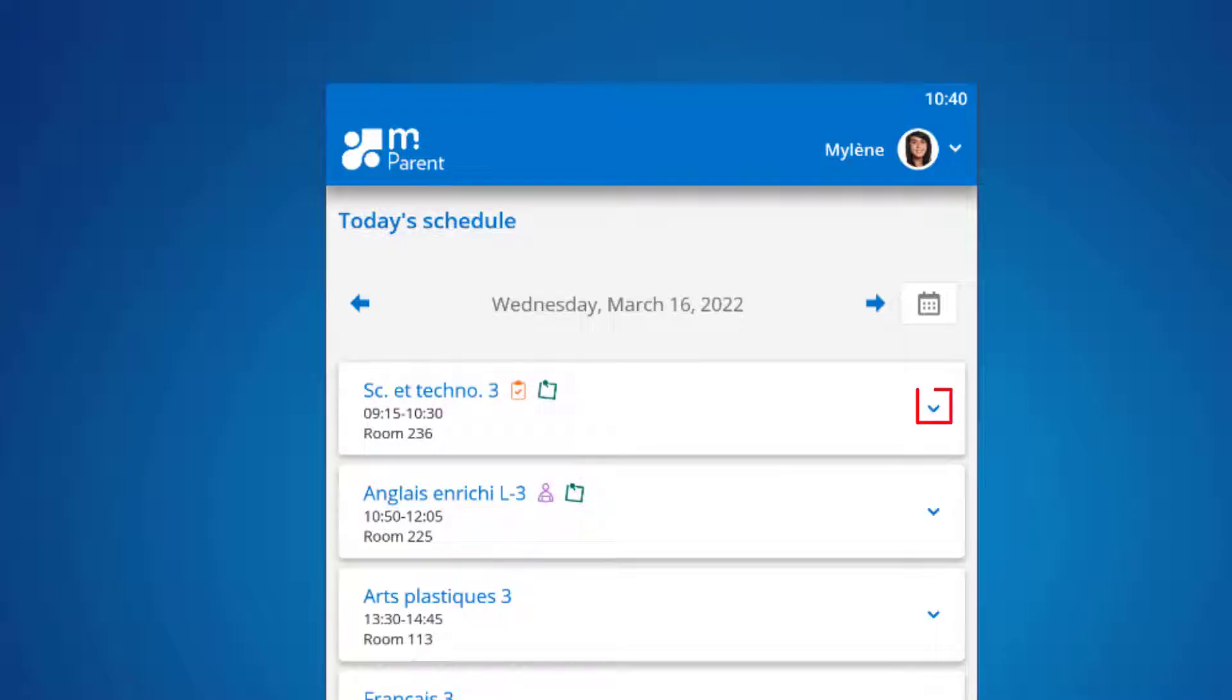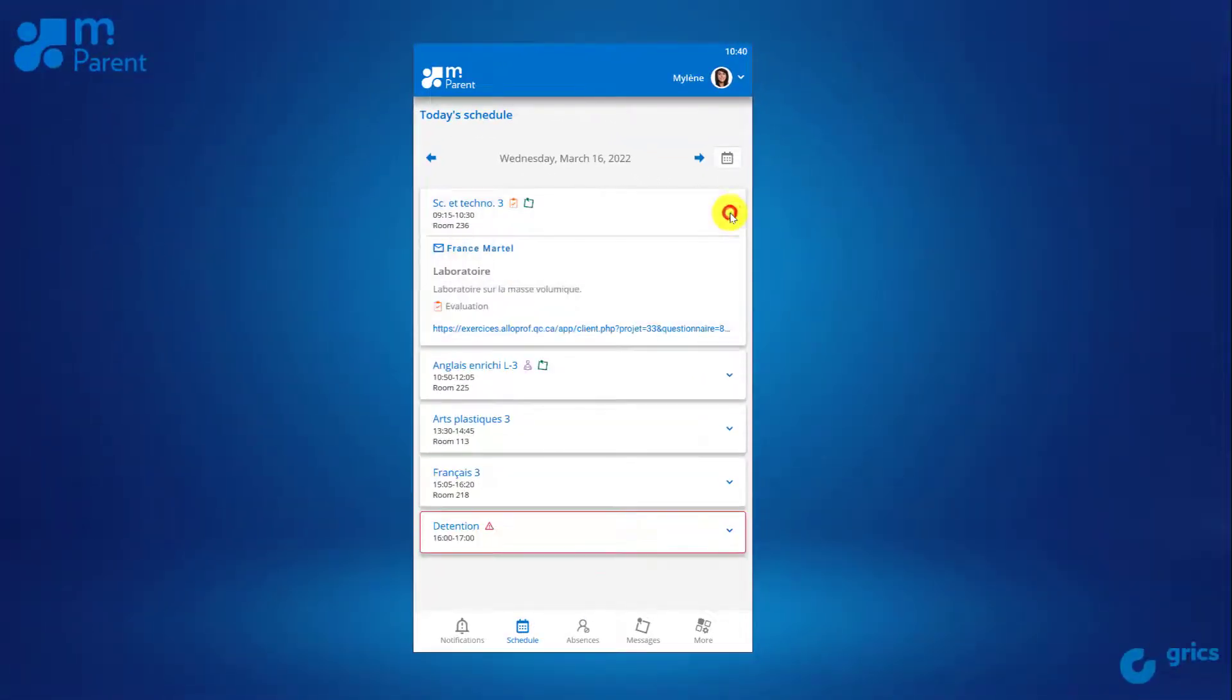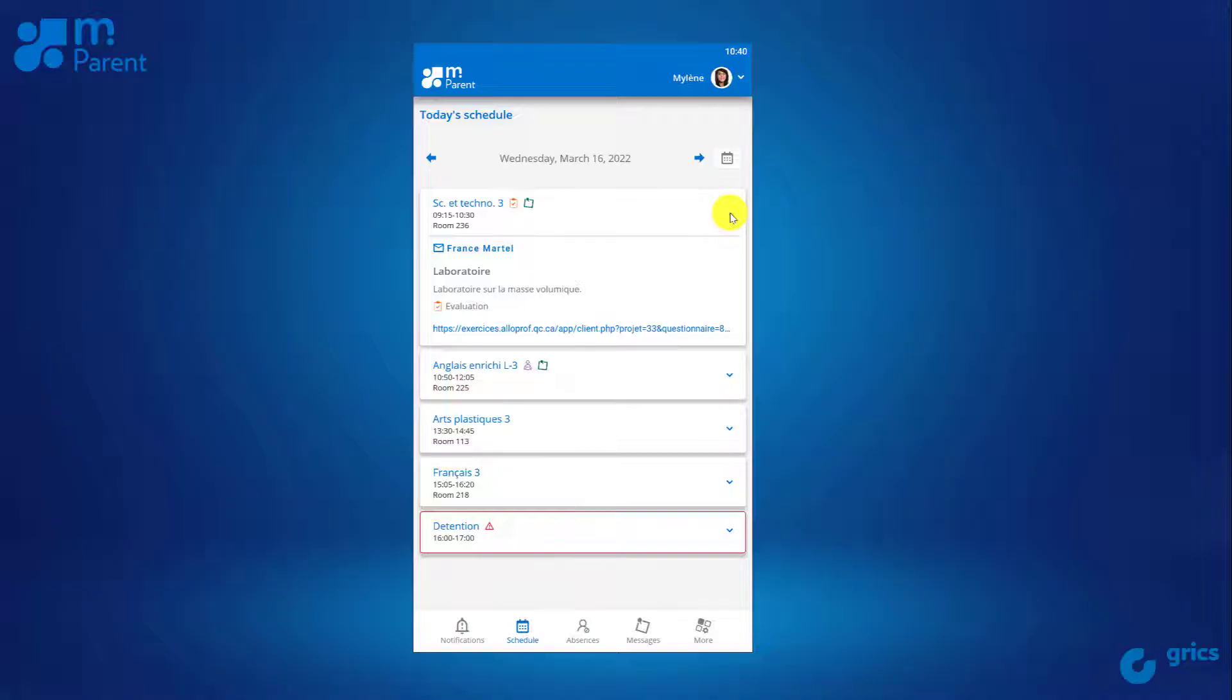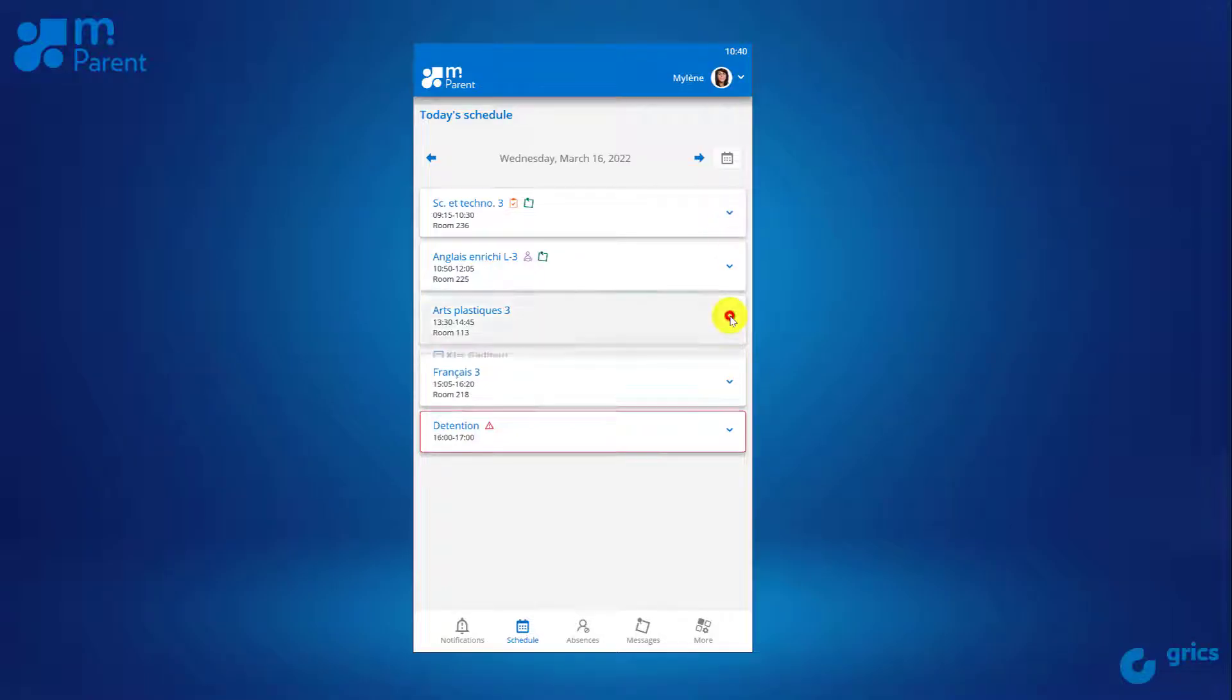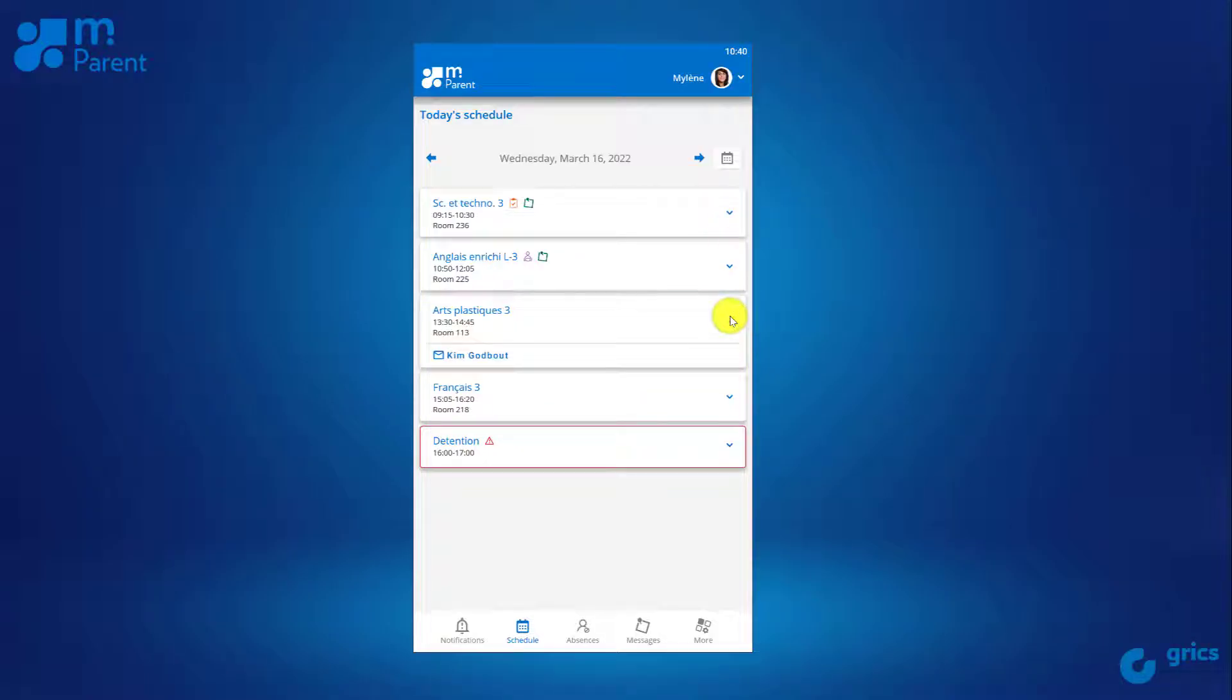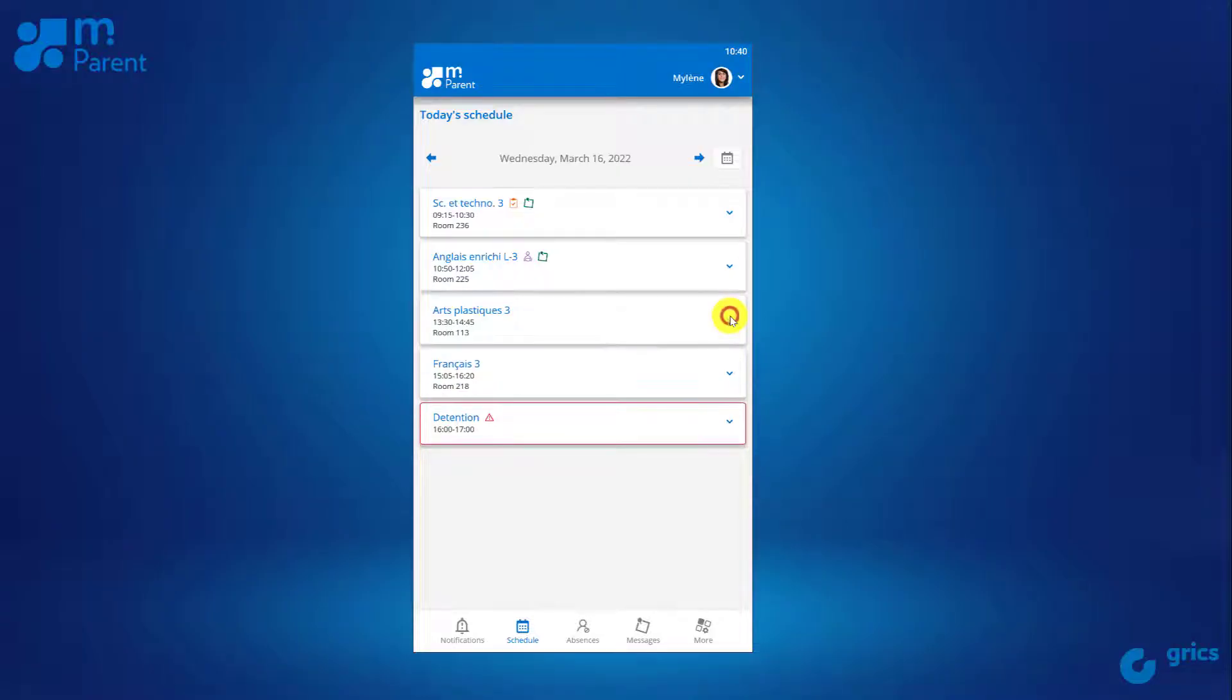Use the chevron to view all the details of the period. Be aware that this information comes from your child's teachers, and they are the ones who decide whether or not to share information. In case there is no activity or no information has been shared, you will only see the name of the teacher. You can also view your child's detentions.